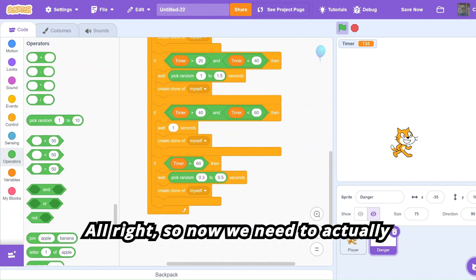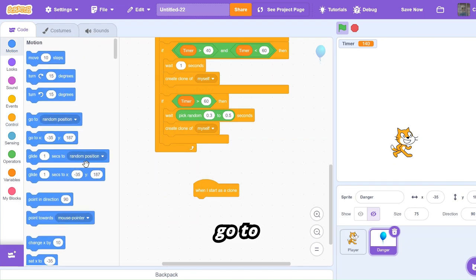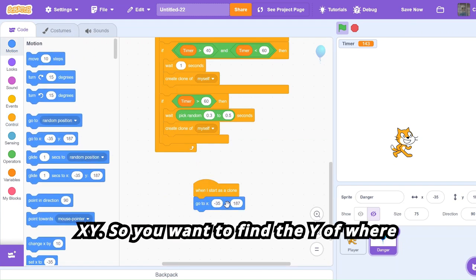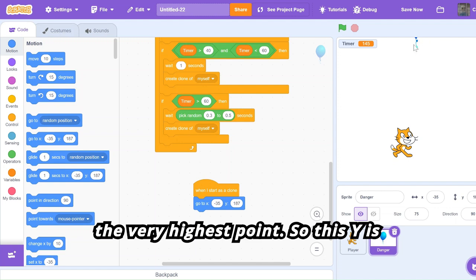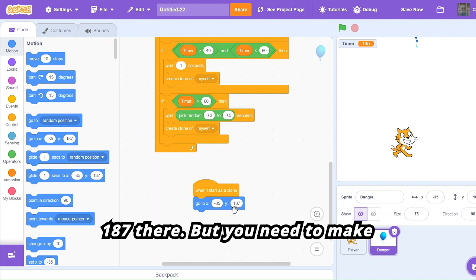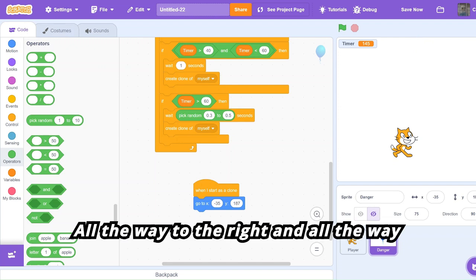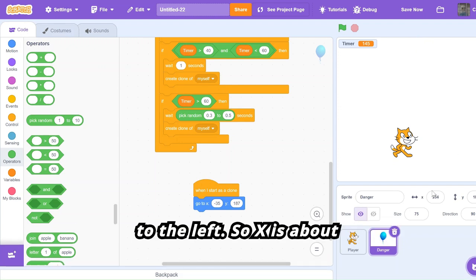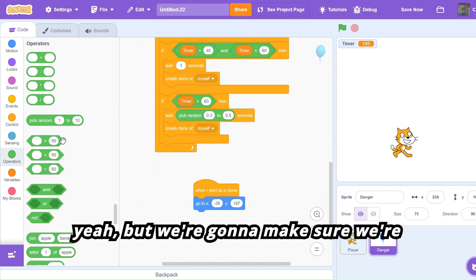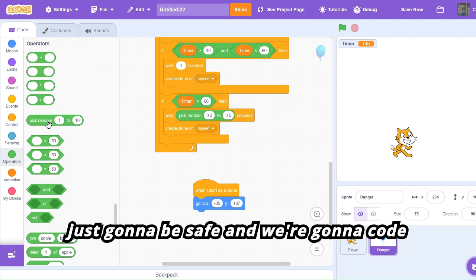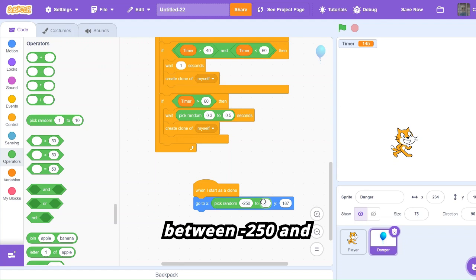Now we need to actually code the clone. Get 'when I start as clone', then 'go to xy'. You want to find the y of where the sprite is at the very highest point — this y is 187, so keep it at 187. But make the x be random by moving it all the way to the right and all the way to the left — x is about 234.